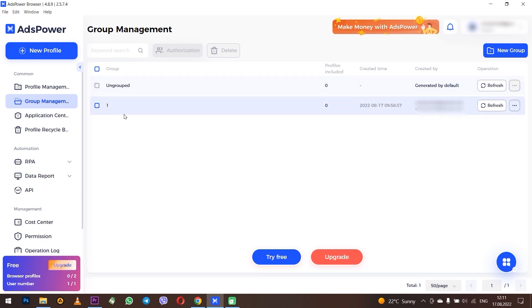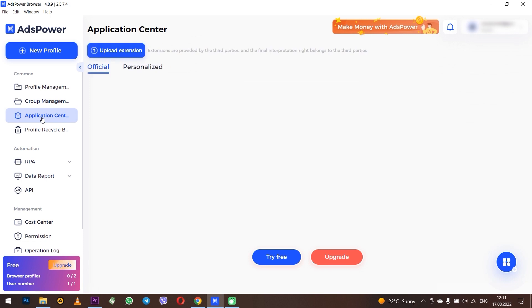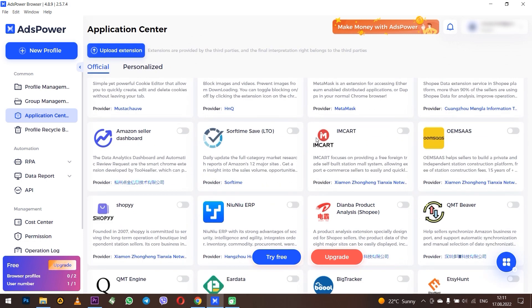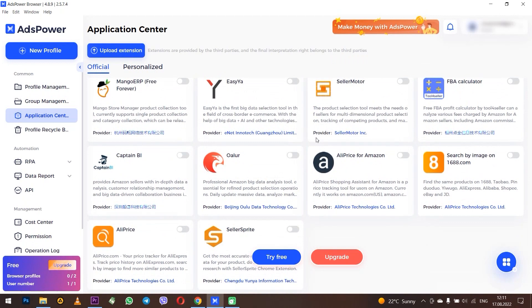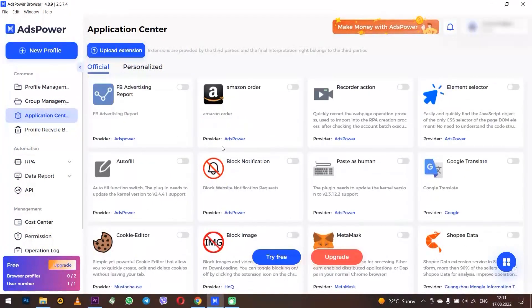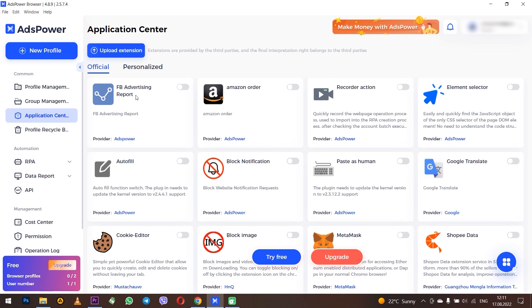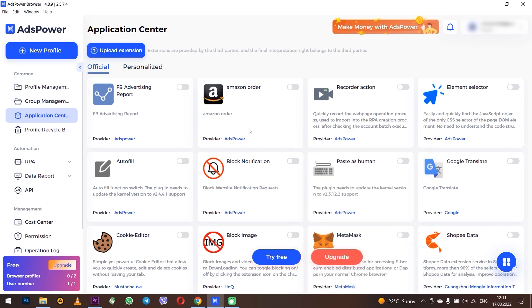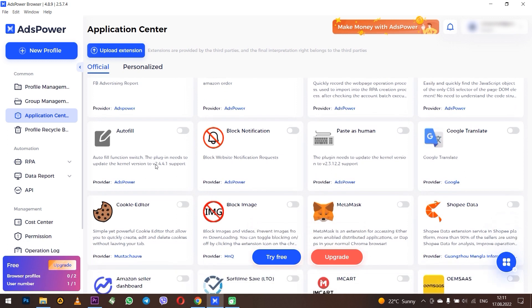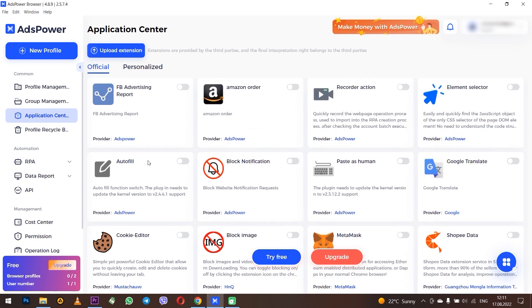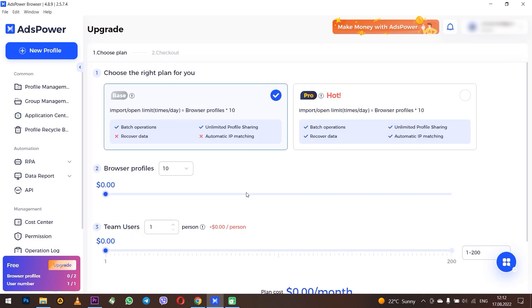Next, Application Center - this is a pretty handy tab because it allows extensions to be automatically added to your profiles without searching them on the internet. But remember that if you are working in the trial version, then the extensions will not work. You only need to upgrade to a paid version or install them yourself from the extension store.